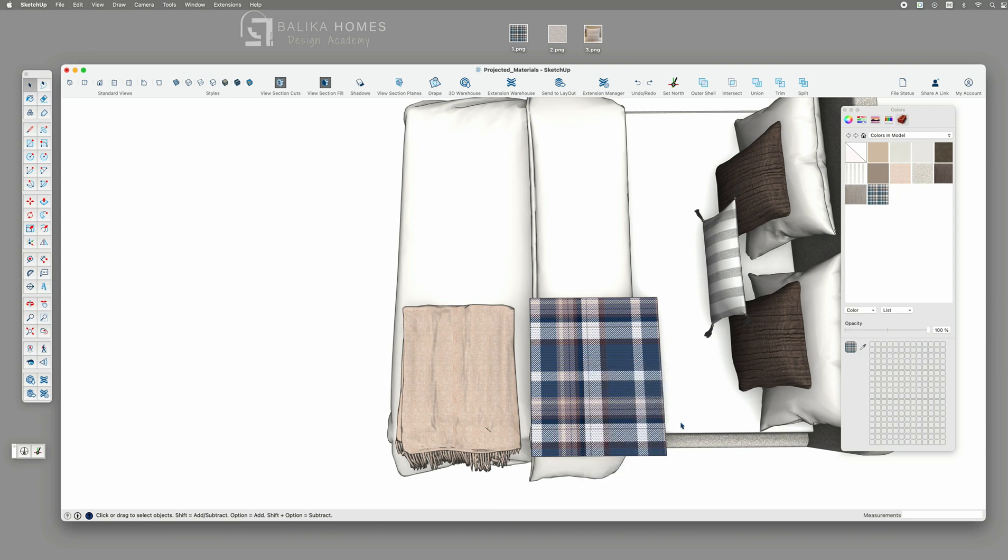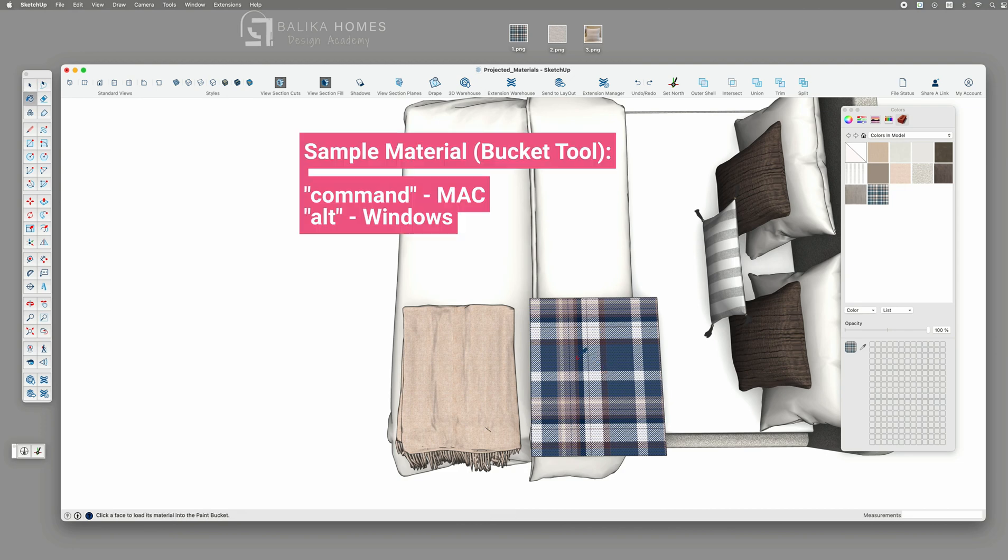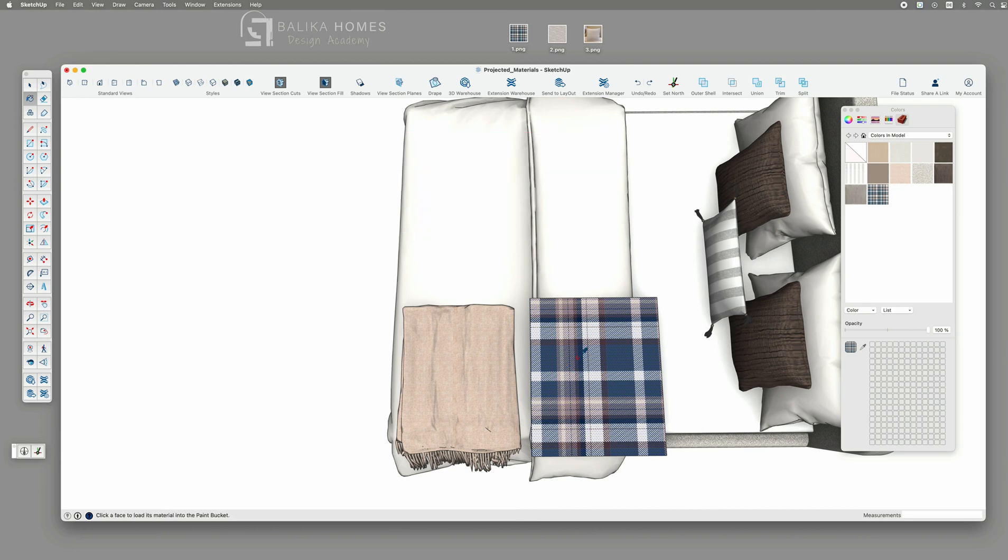Now we select the bucket tool and use its integrated sampling function by holding down the command key on a Mac or the alt key on the Windows computer to sample this new projected material.